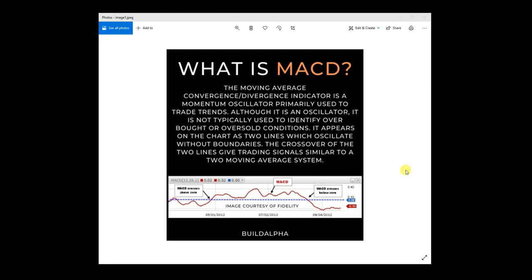MACD is the Moving Average Convergence Divergence Indicator and is a momentum oscillator primarily used to trade trends. Although it is an oscillator, it is not typically used to identify overbought and oversold conditions like RSI or stochastics, and it does appear on the chart as two lines which oscillate without boundaries.